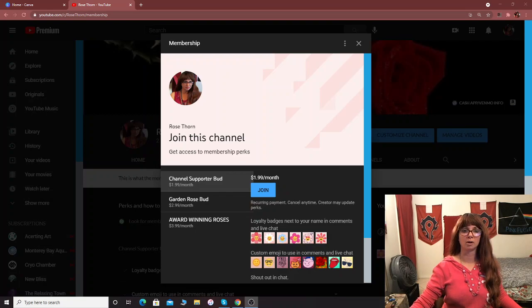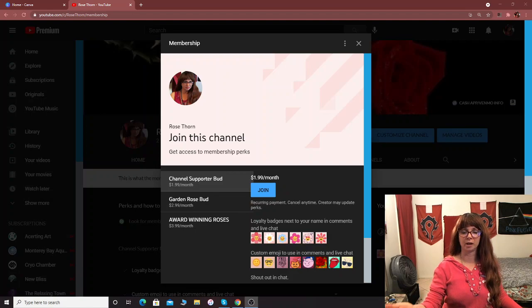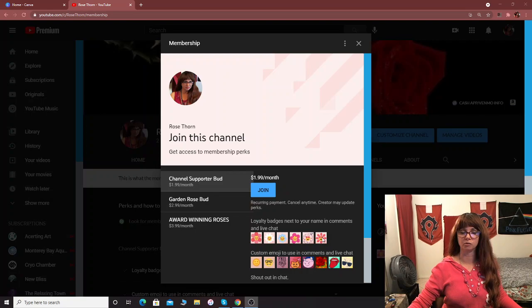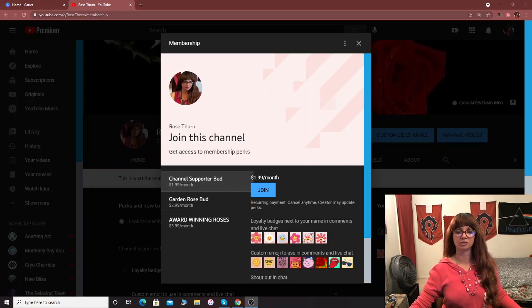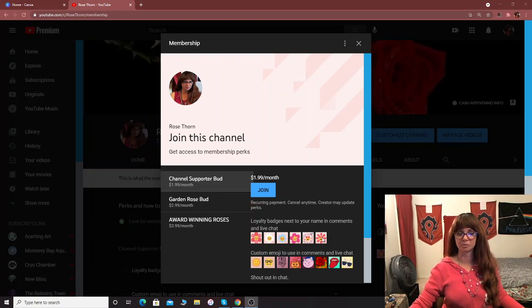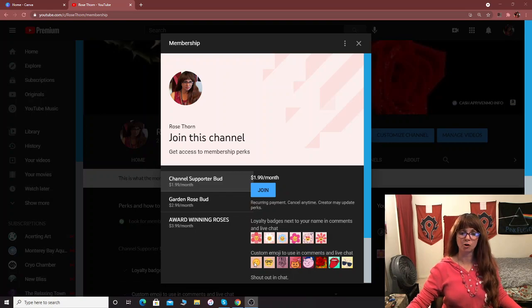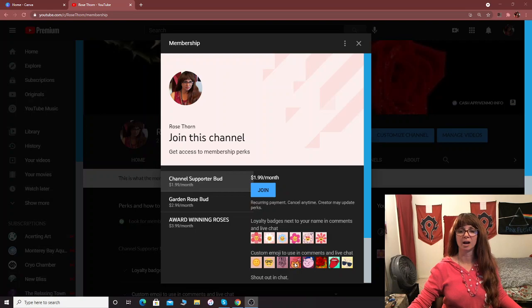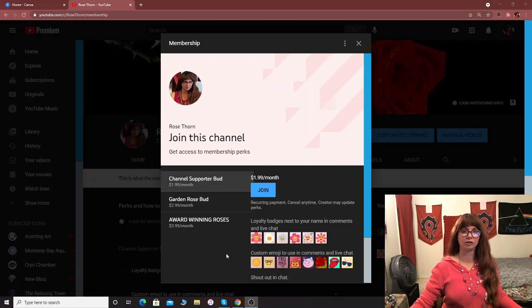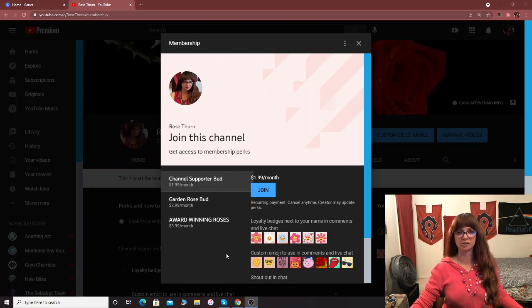So as you can see from this front page that I'm showing you, my membership is all set up. As you can see, I've got a whole bunch of loyalty badges. I made mine in the shape of flowers because my name is Rose Thorne and I made a whole bunch of custom emojis like free hugs, a kitty, a rose and all kinds of fun stuff. And I don't have that much in the way of members right now, but the more members I get, the more fun stuff I can make for people.